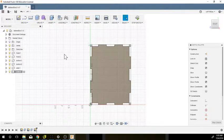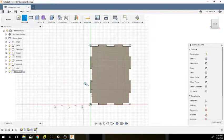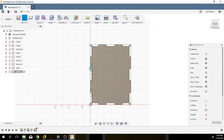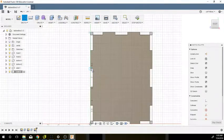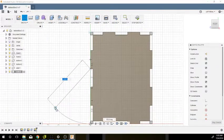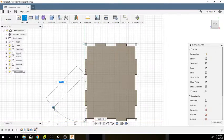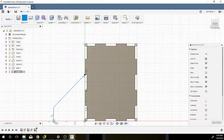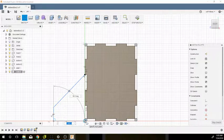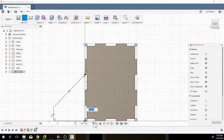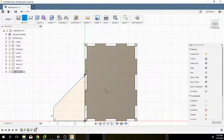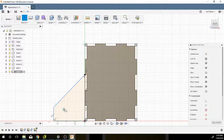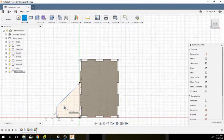I'm going to use my line tool. You can really start this wherever you want. I'm going to start about right here on this little corner point. I'm just going to go down, drop vertically down, then go over to this edge here and then straight up. That fills in this space.